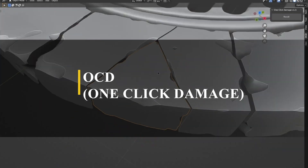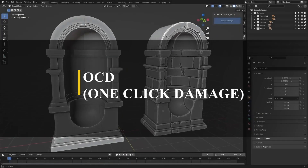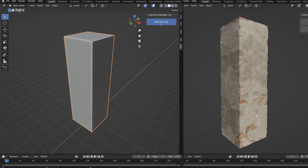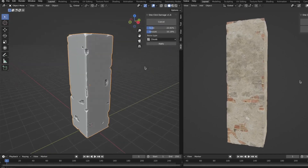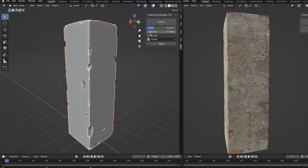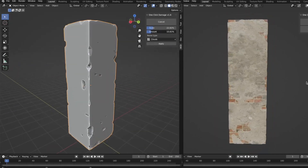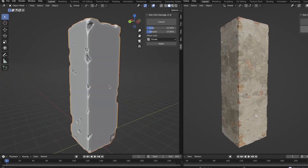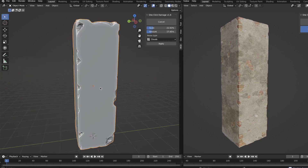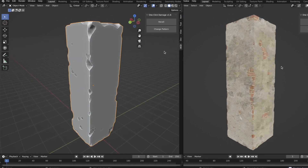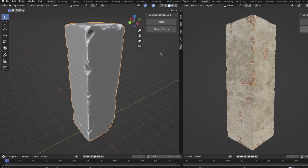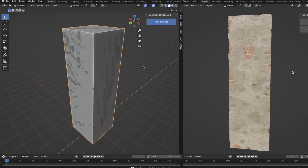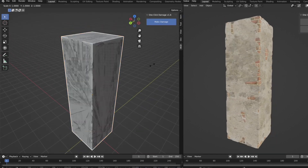Right off the bat we're going to start with one of the most famous Blender add-ons called OCD, which stands for One Click Damage. As you might have guessed, it lets you add damage to your objects with just one click. But not only that — the add-on also includes some settings and parameters that let you control it to get the desired look that you want.